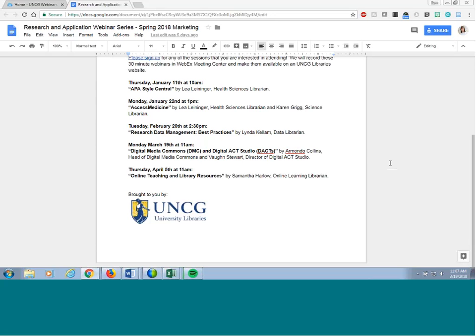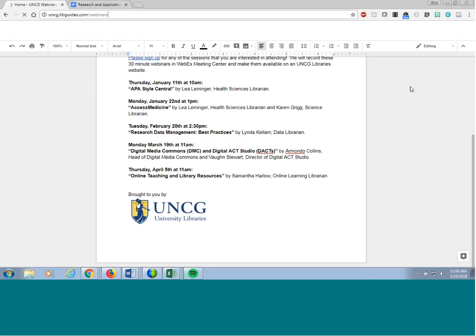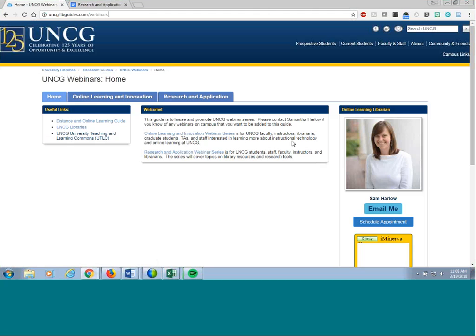These 30-minute webinars will be recorded in WebEx Meeting Center, where we are now, and placed on the library webpage through YouTube, where they will be closed captioned and not have the participant data for the public. The page is at uncglibguides.com/webinars, and this page will also contain other applicable links and presentation materials.